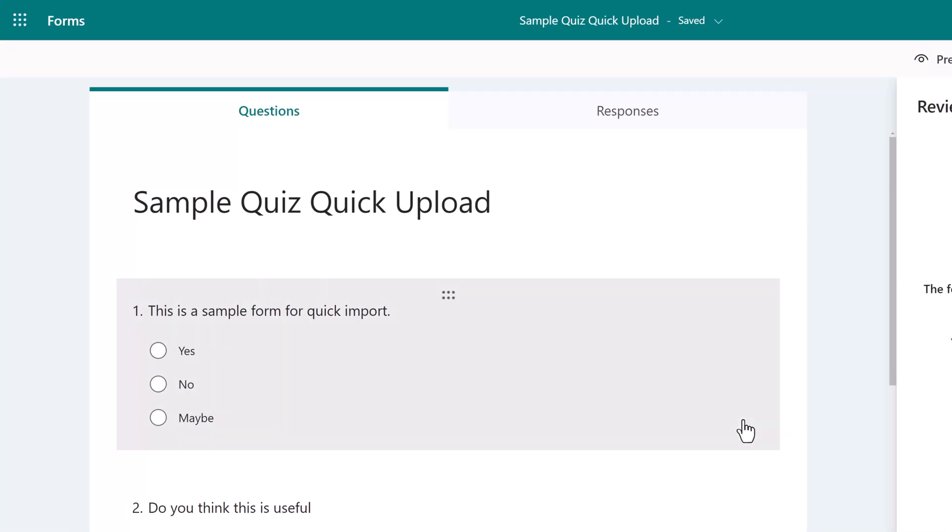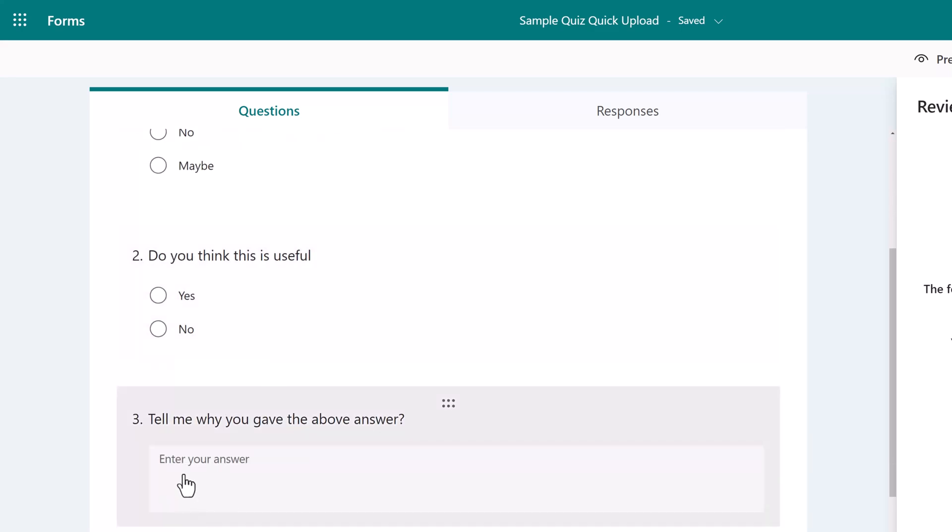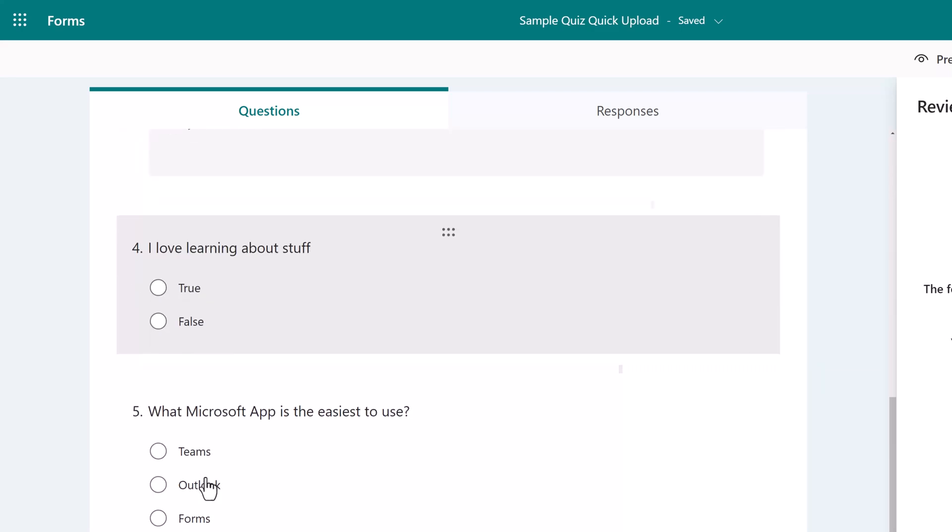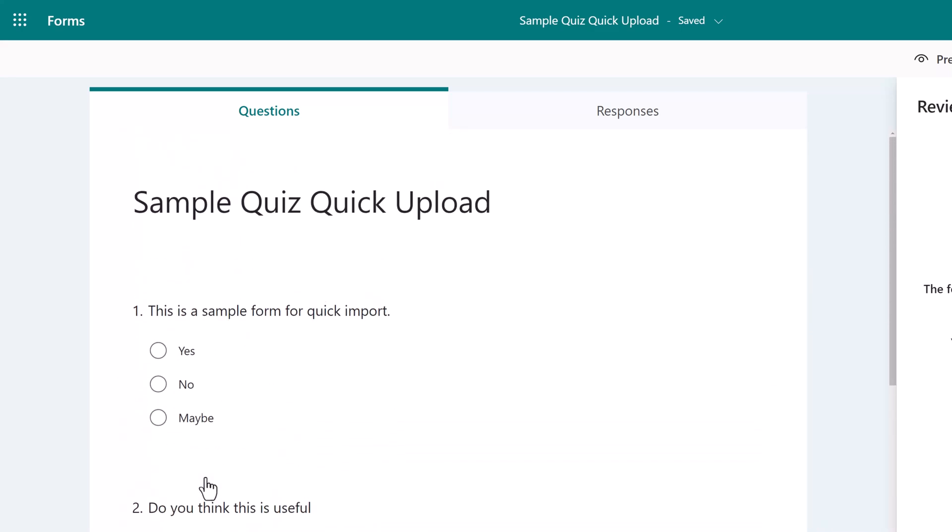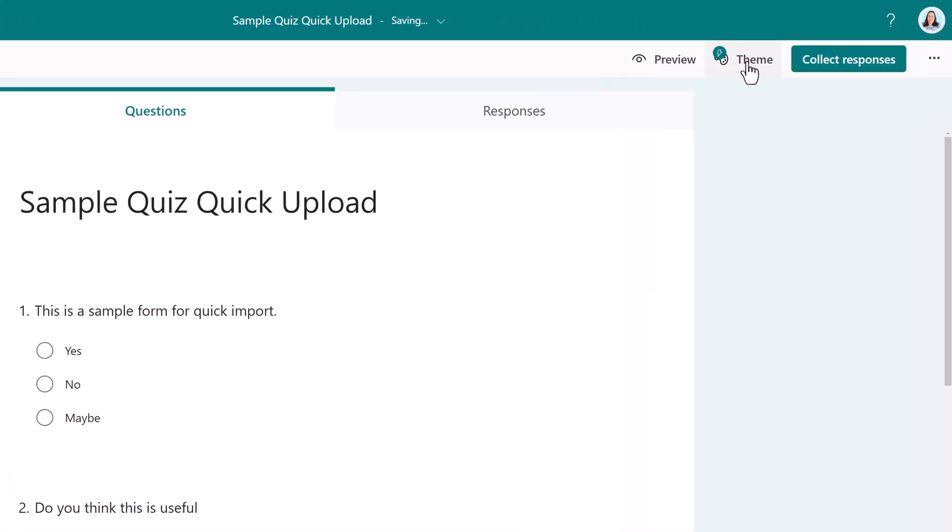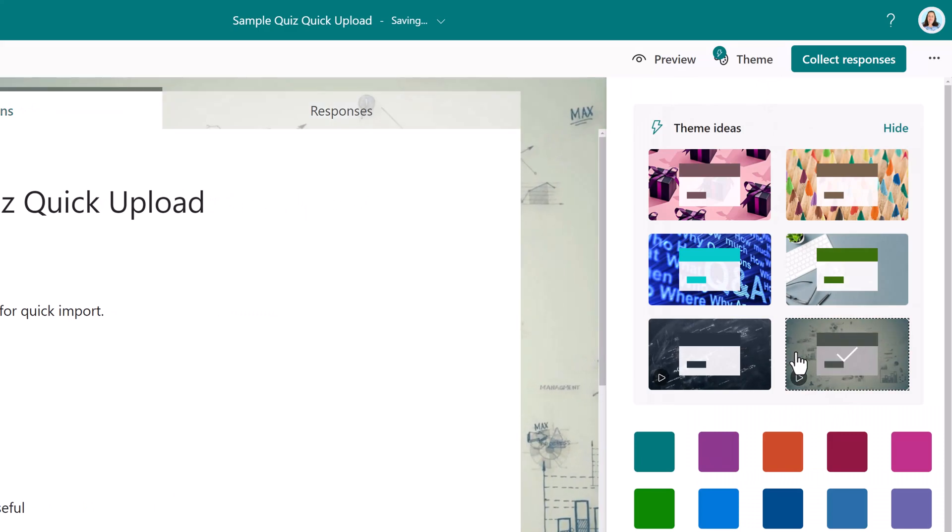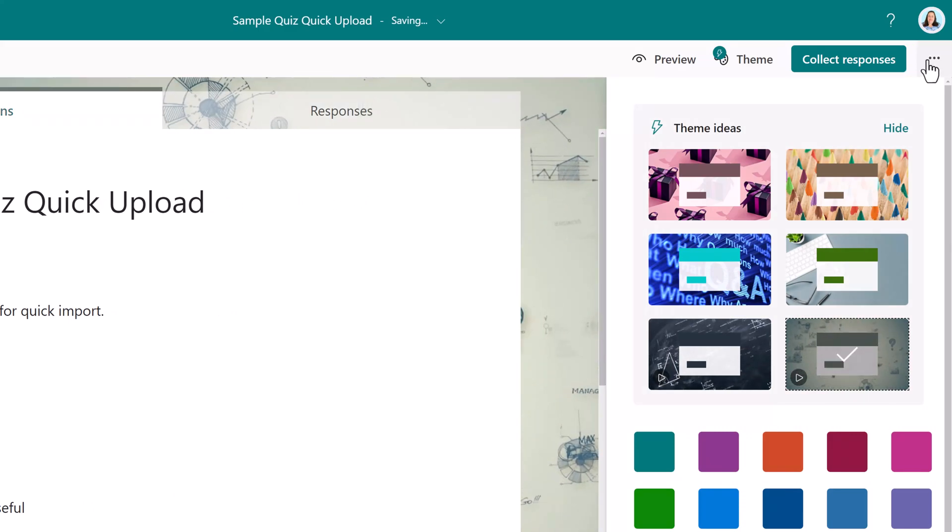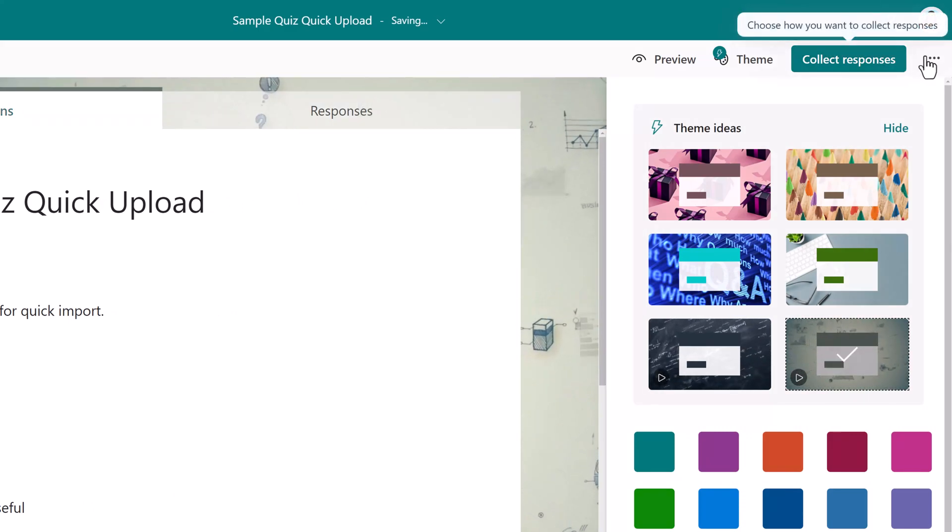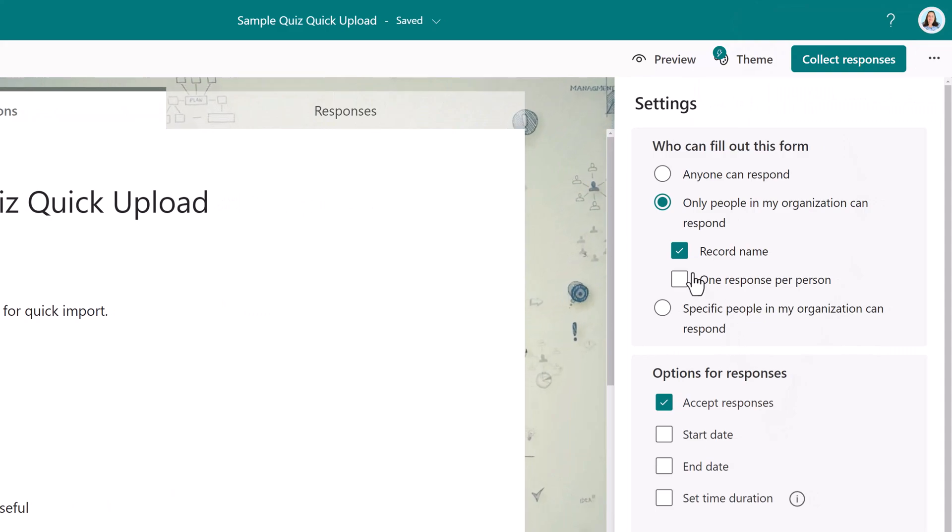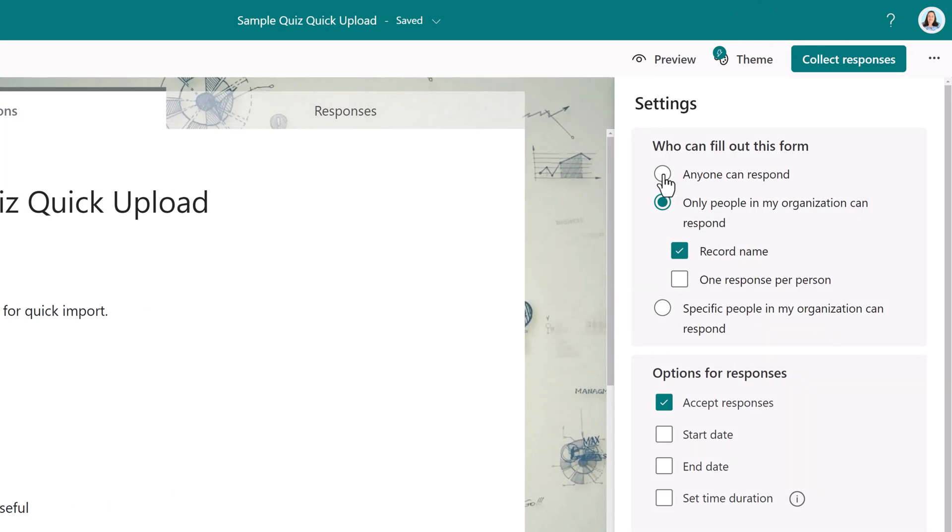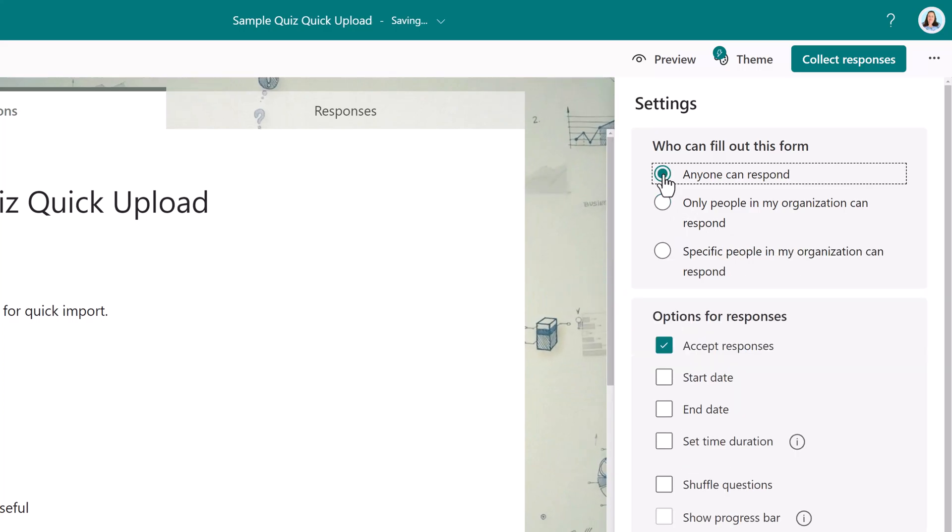Let's take a look at the import we just did. As I scroll through this document, I can see that all of my questions did in fact upload correctly. I'm going to customize this form just a little before I send it out. I like to add a theme and I also like to go to the settings to decide who should be able to respond. In this case, I think anyone should be able to respond instead of just people in my organization.